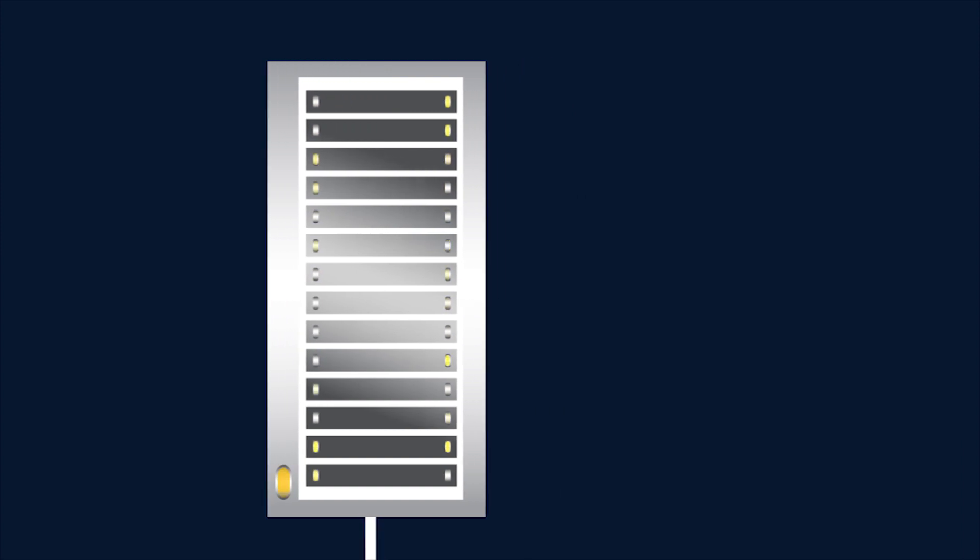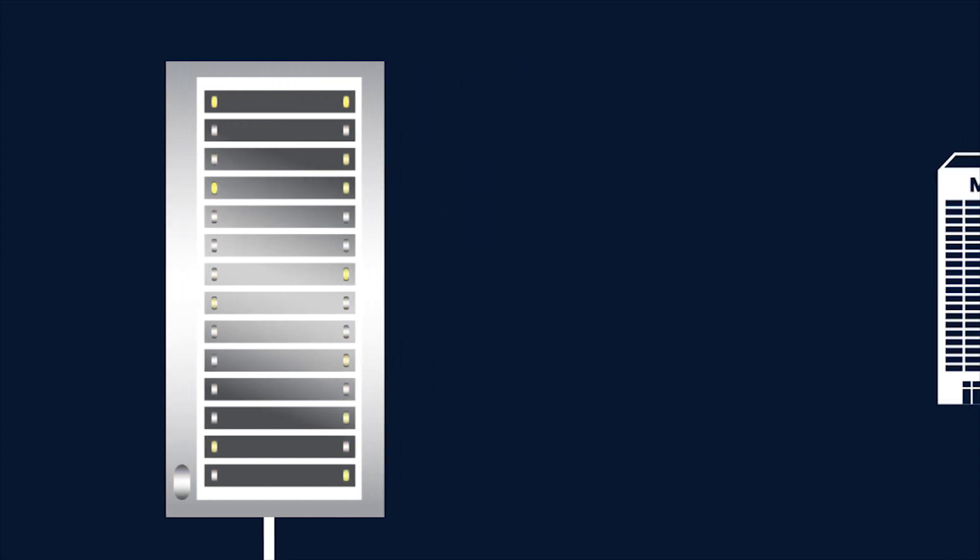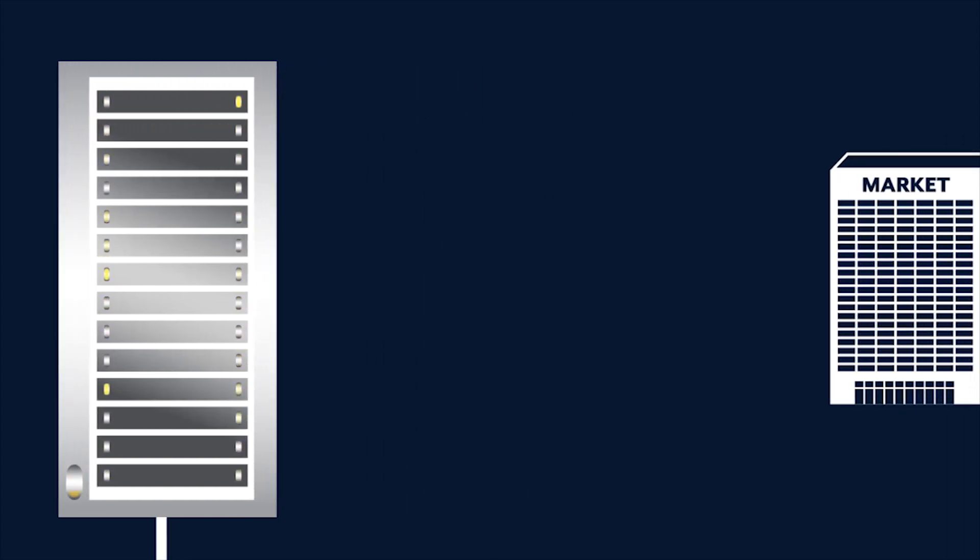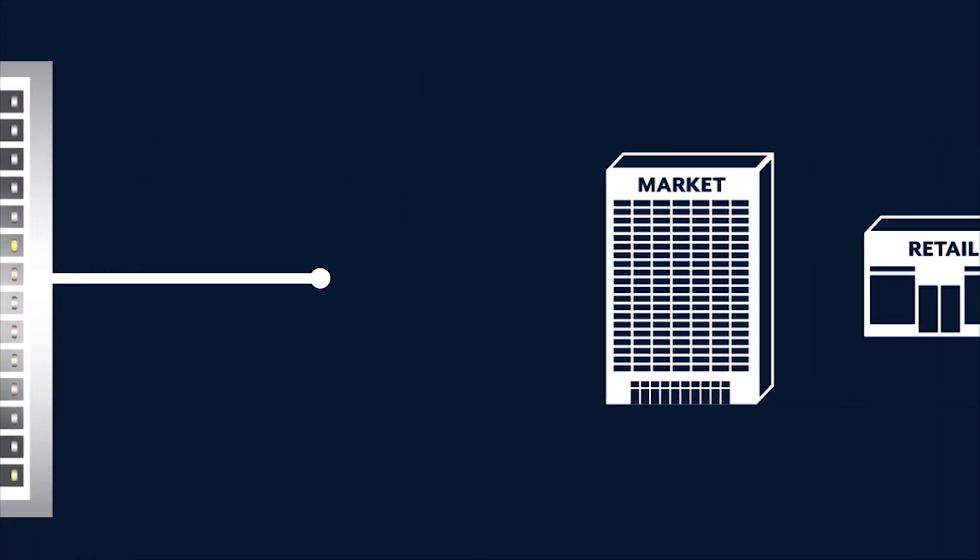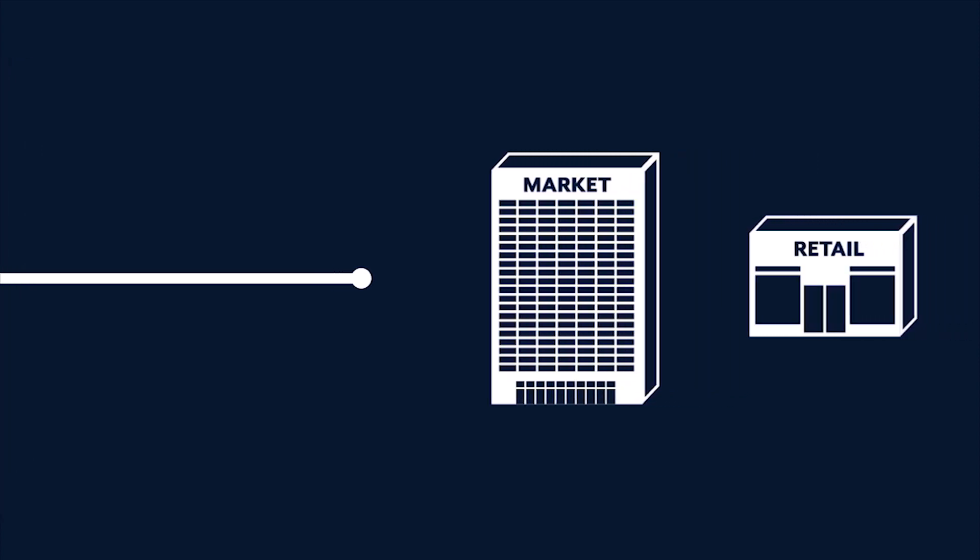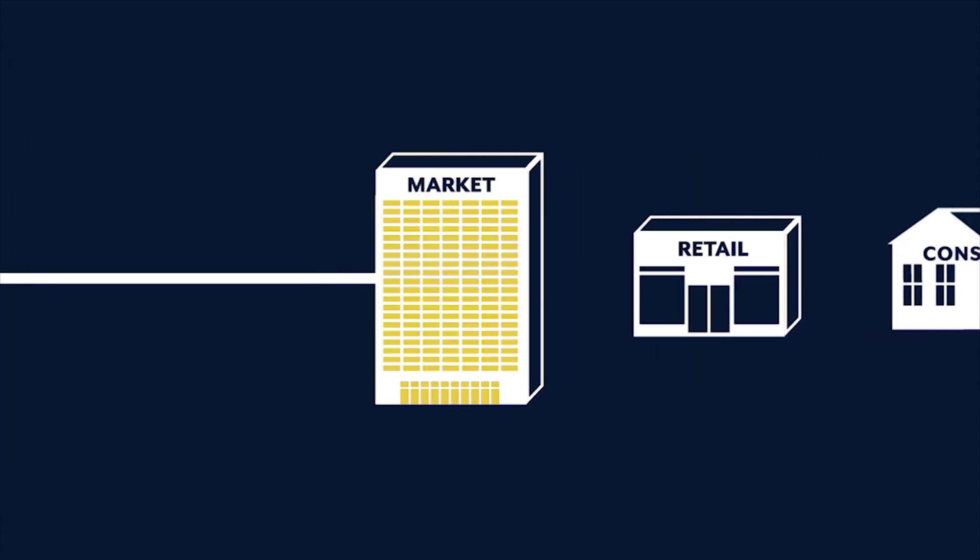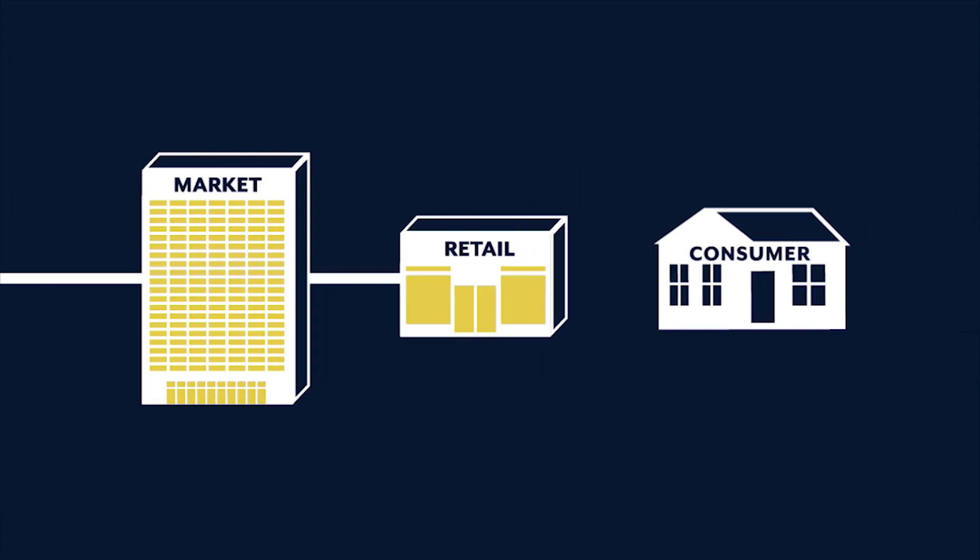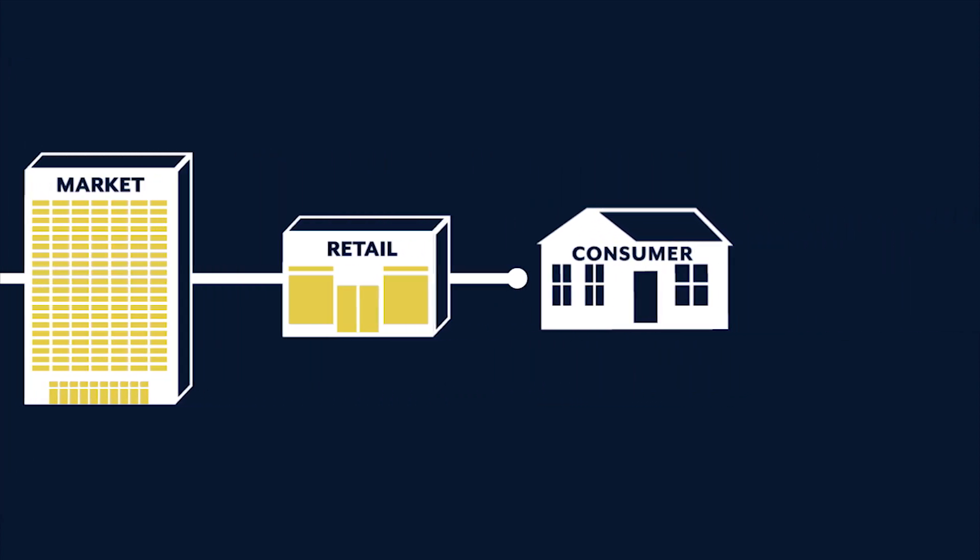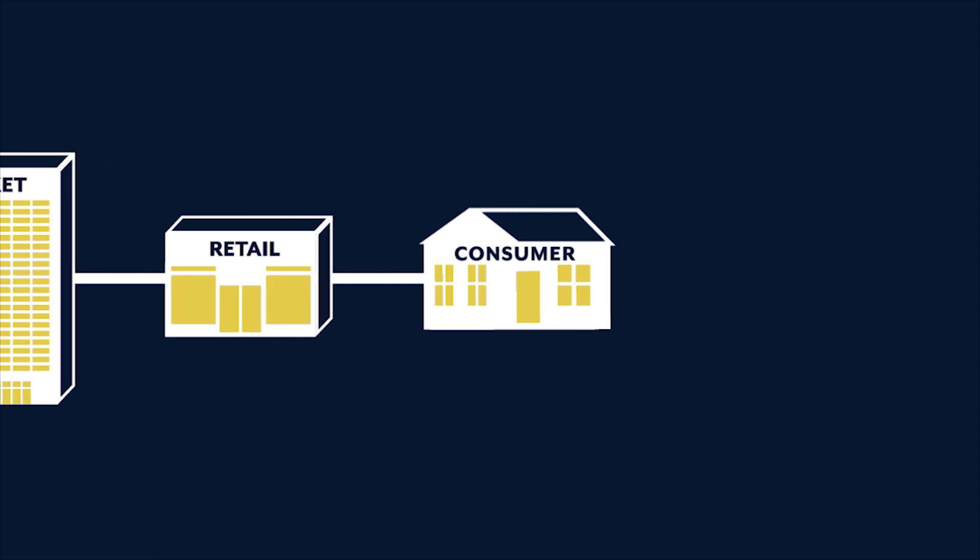Well, I buy electricity for my home. How come I didn't know about this? That's because it's a wholesale market. Retail companies buy electricity in the wholesale market and then they sell it on to you. Why's that?